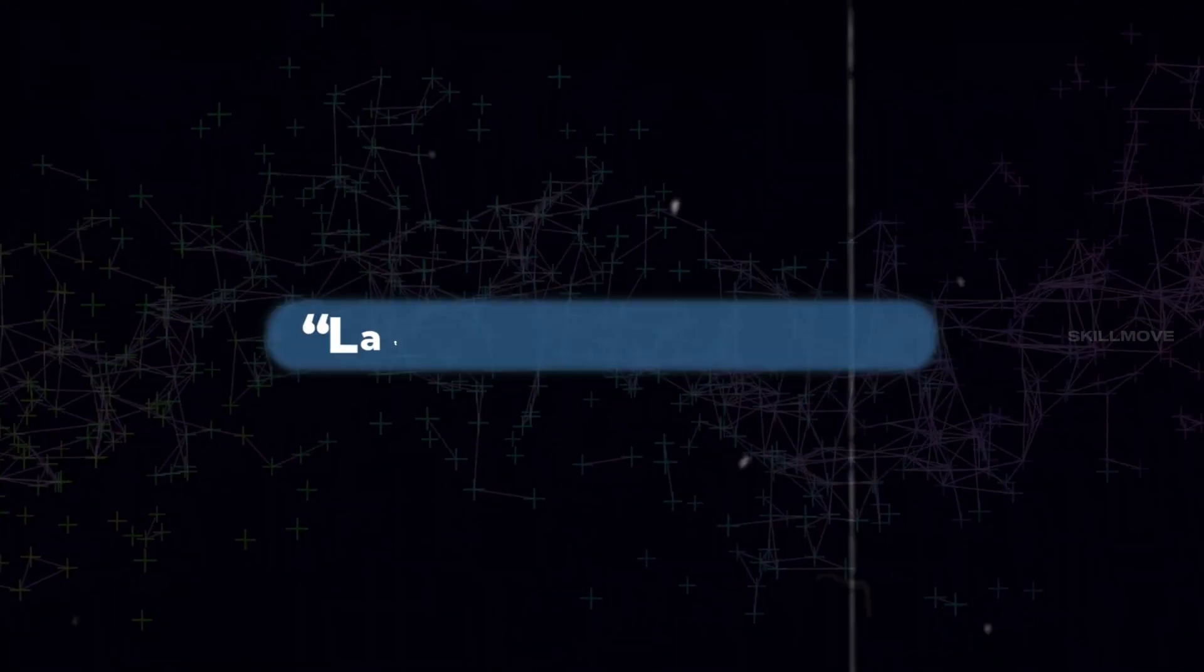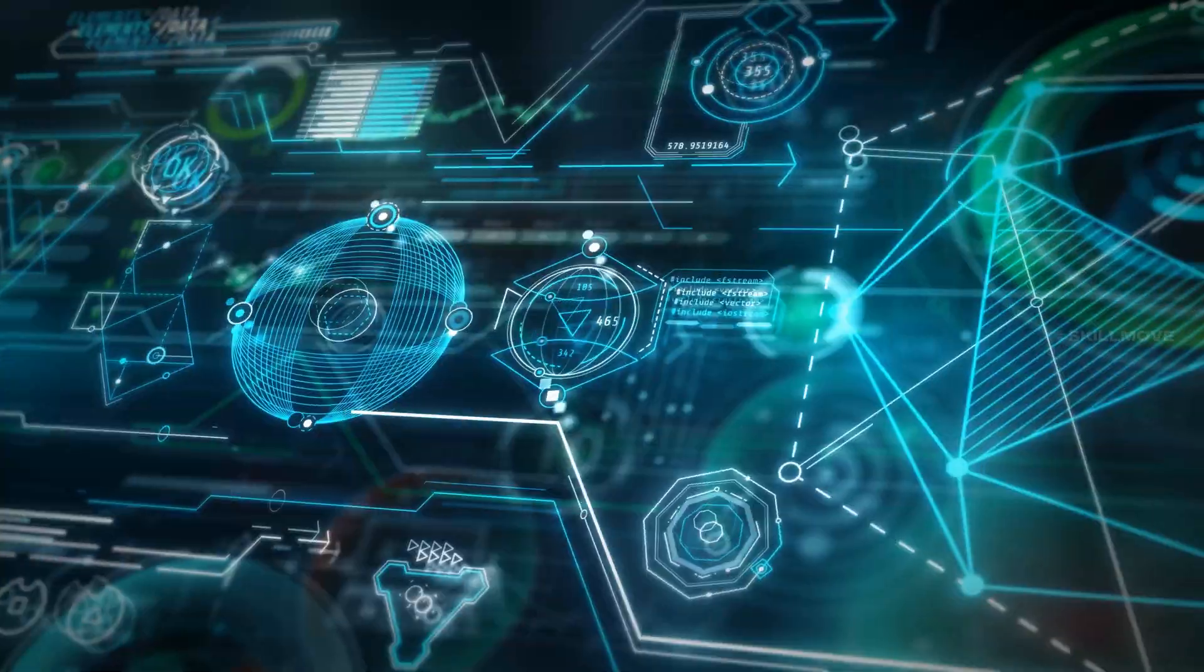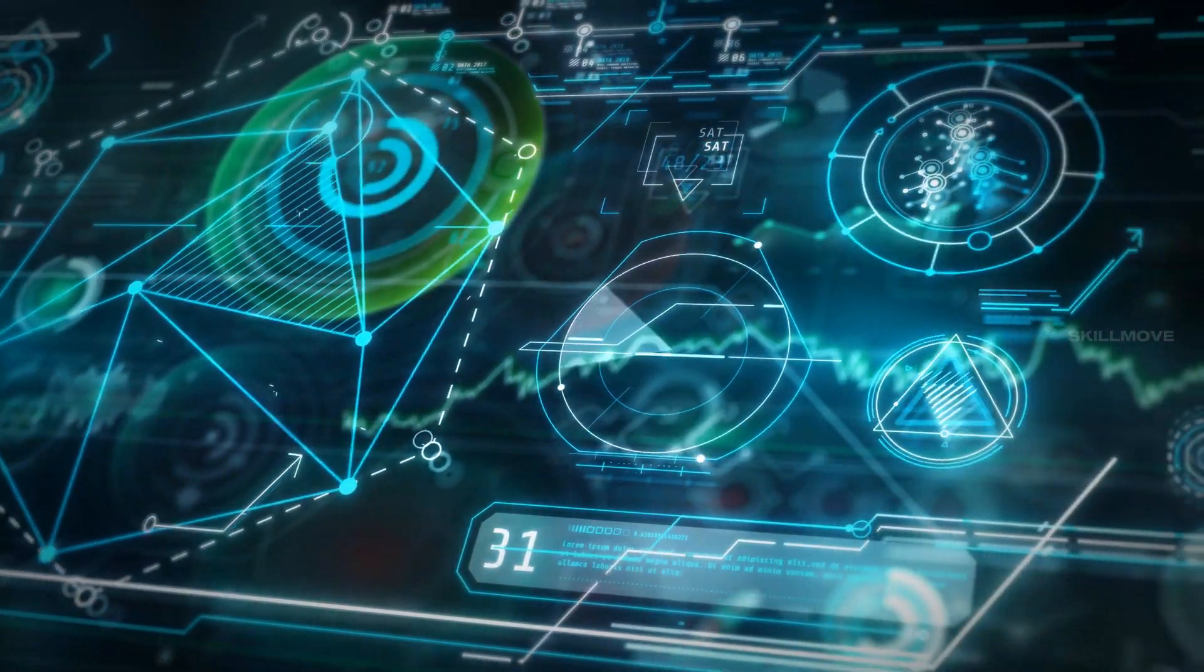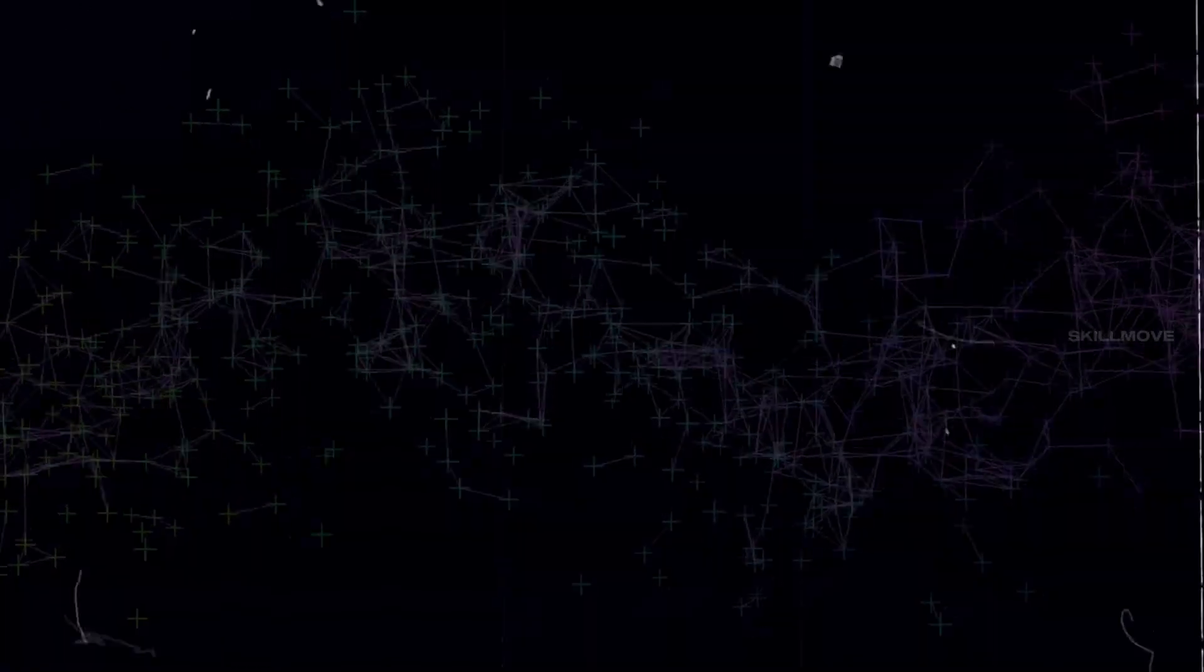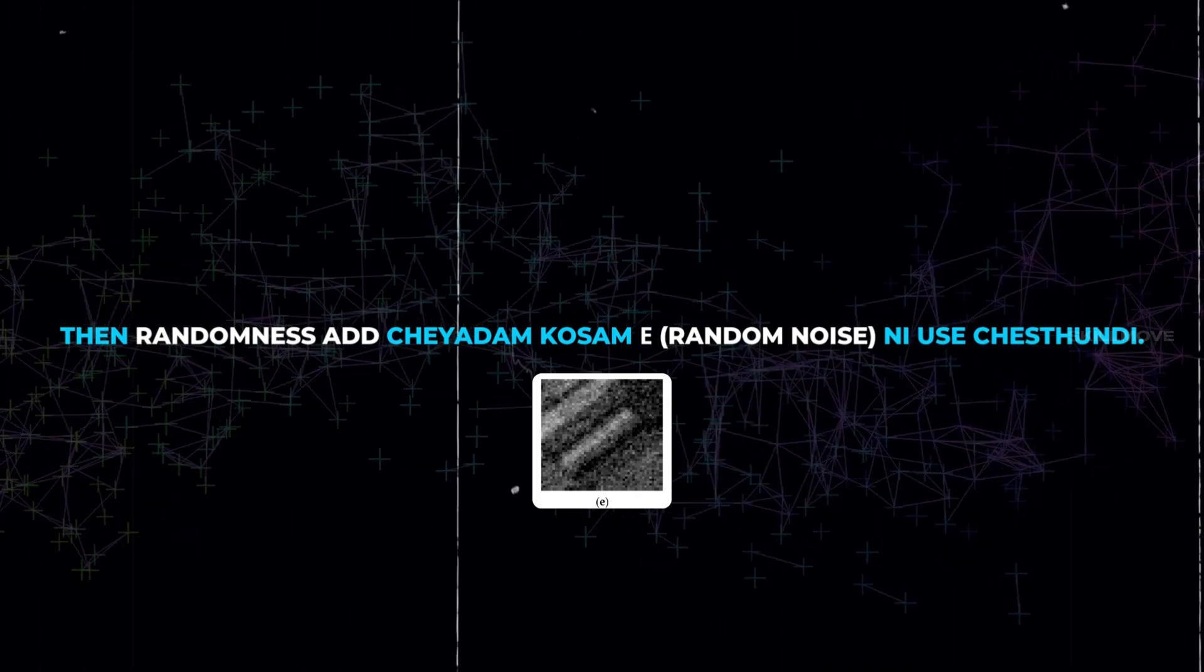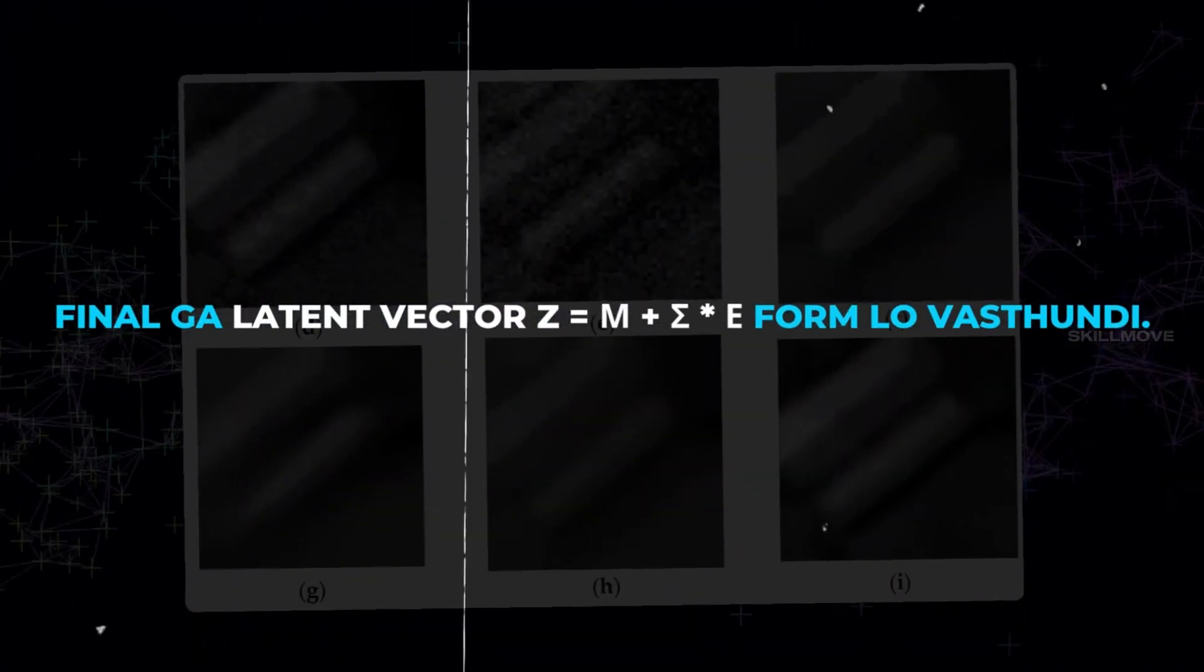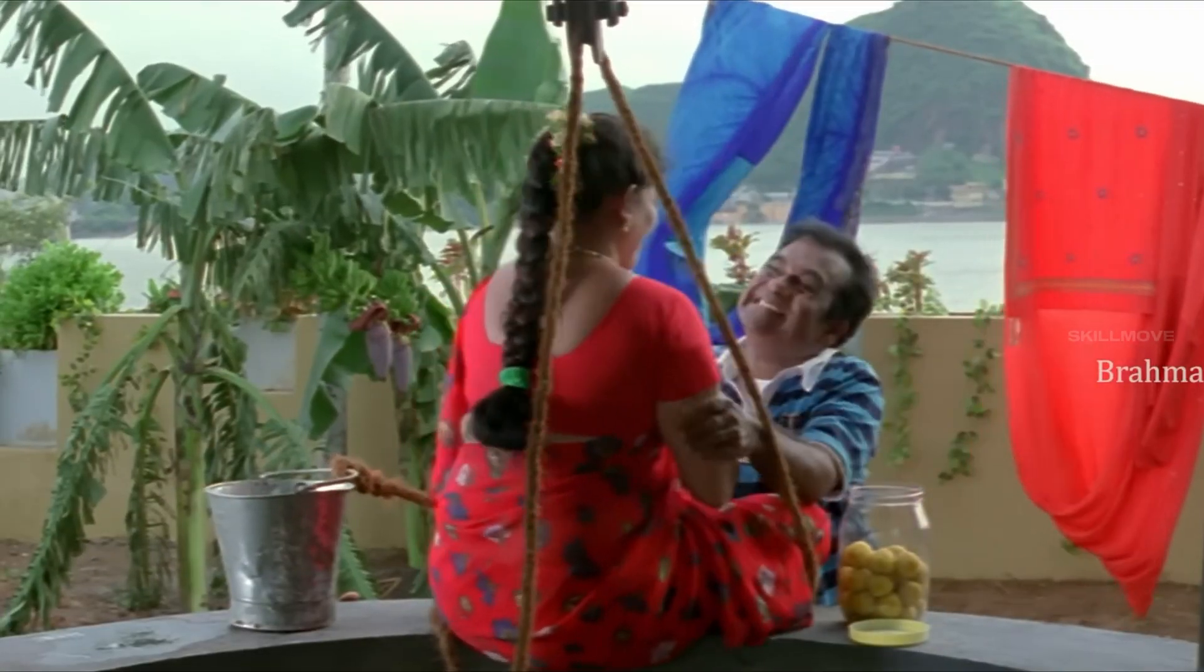I'll show you the reparameterization trick formula. The encoder takes the image input and outputs the mean and standard deviation. Then, randomness is added via epsilon. Finally, the latent vector formula produces the latent vector, which feeds to the decoder.